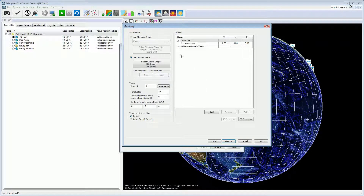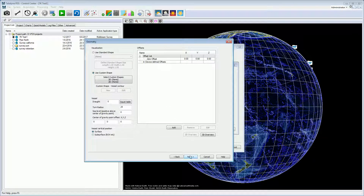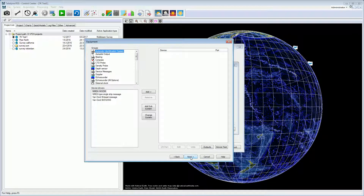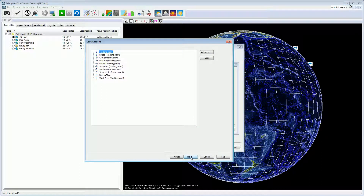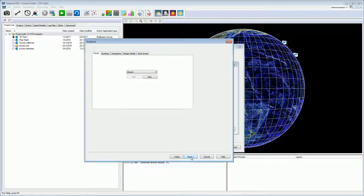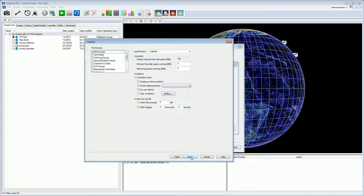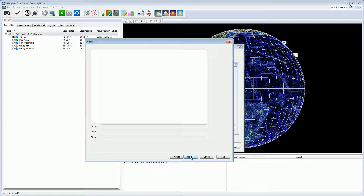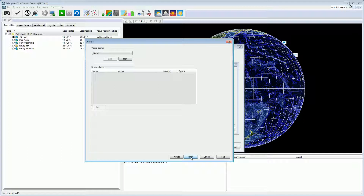The vessel configuration wizard starts. The first page is the geometry page. We will discuss later in this movie the settings of the vessel configuration pages. Press the next button to navigate through the pages: the equipment page opens where you can add devices, set the properties and set the I/O. Then comes the data sources page, the guidance page, the logging page, the aliases page, and the last page, the alarms page.